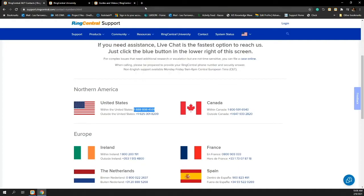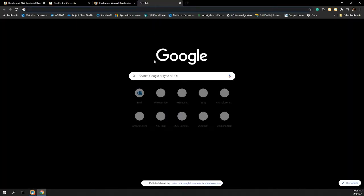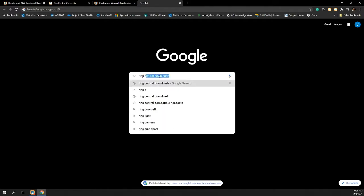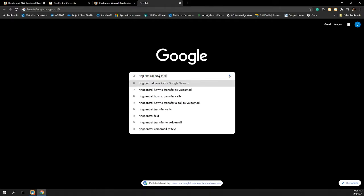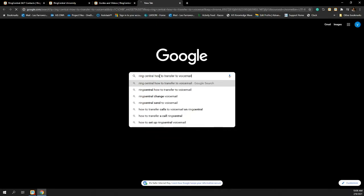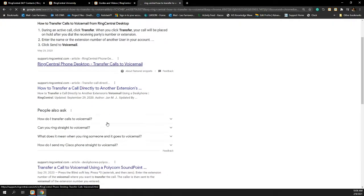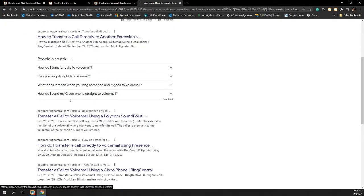Another really great resource is Google. As I open up a Google page here and type in RingCentral and put in a question, how to transfer to voicemail, for example,